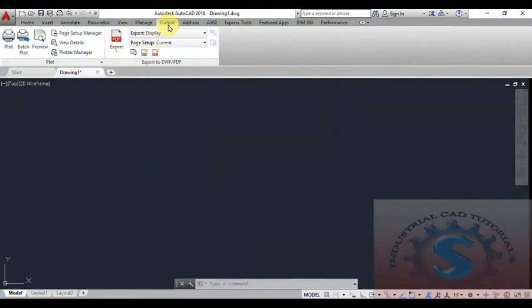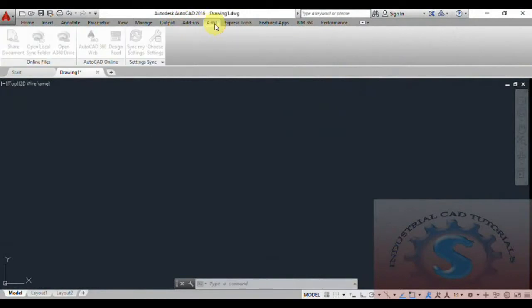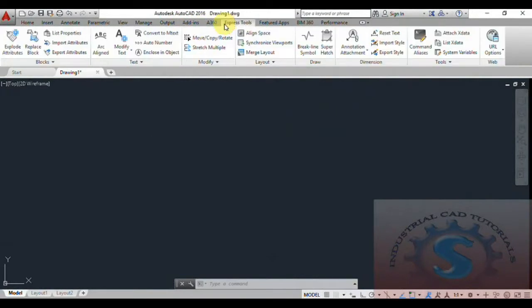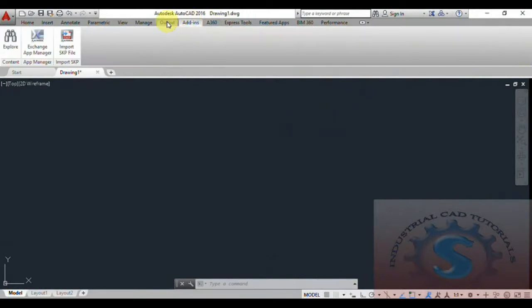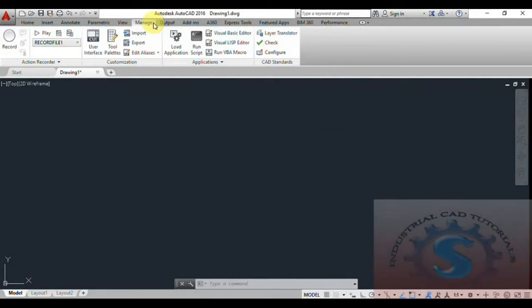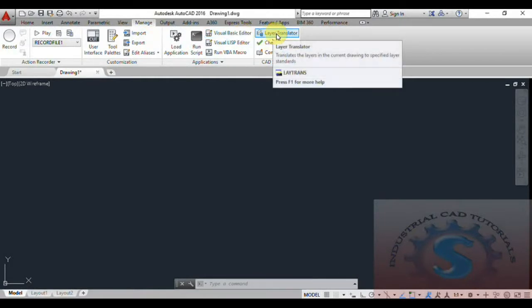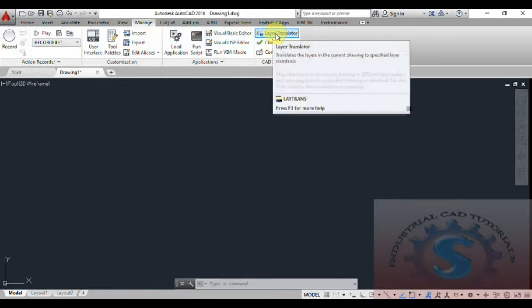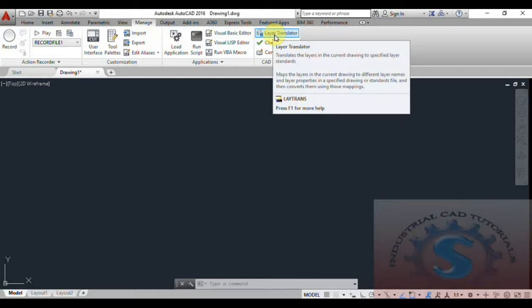In the Manage tab, you can observe it on the top of the tabs. Go to the Manage tab and you can observe the Layer Translator command. The shortcut command for Layer Translator is LAYTRANS. Let's get started.